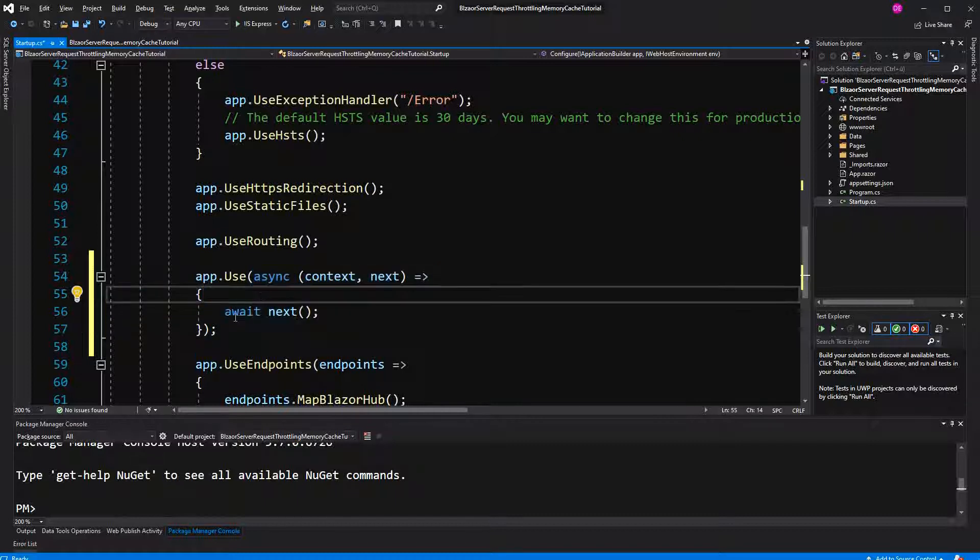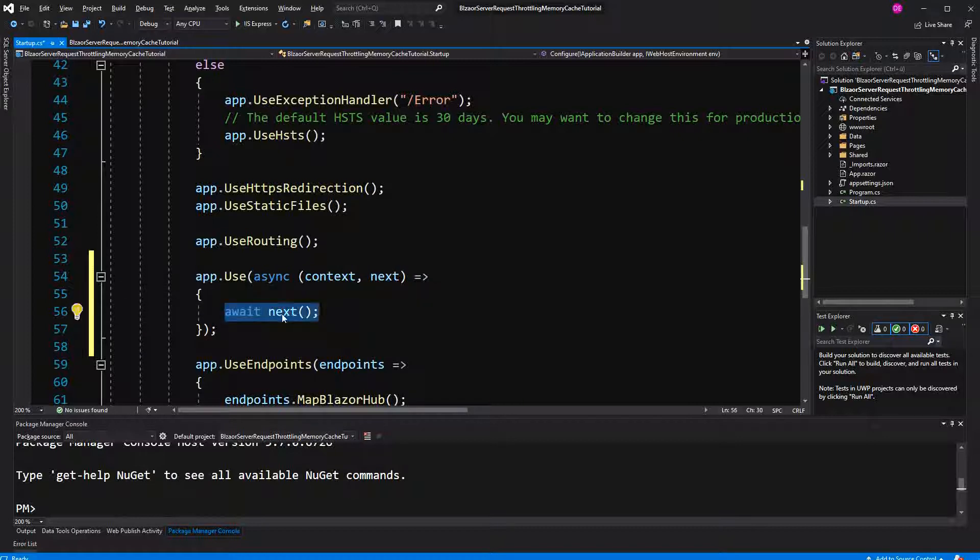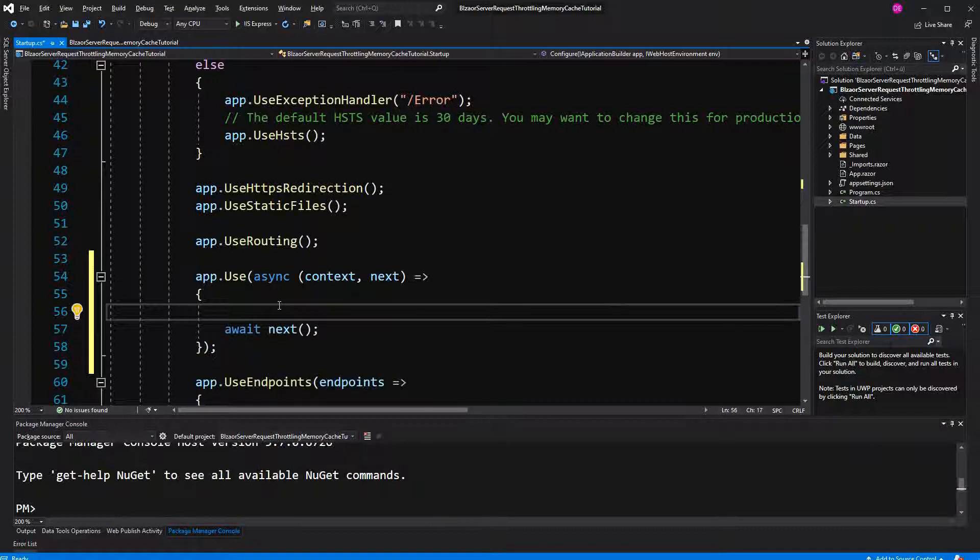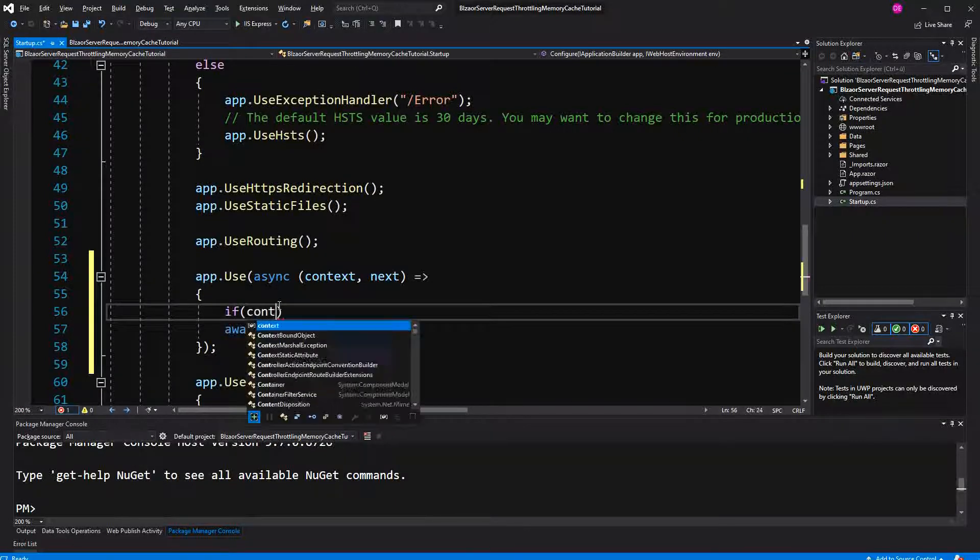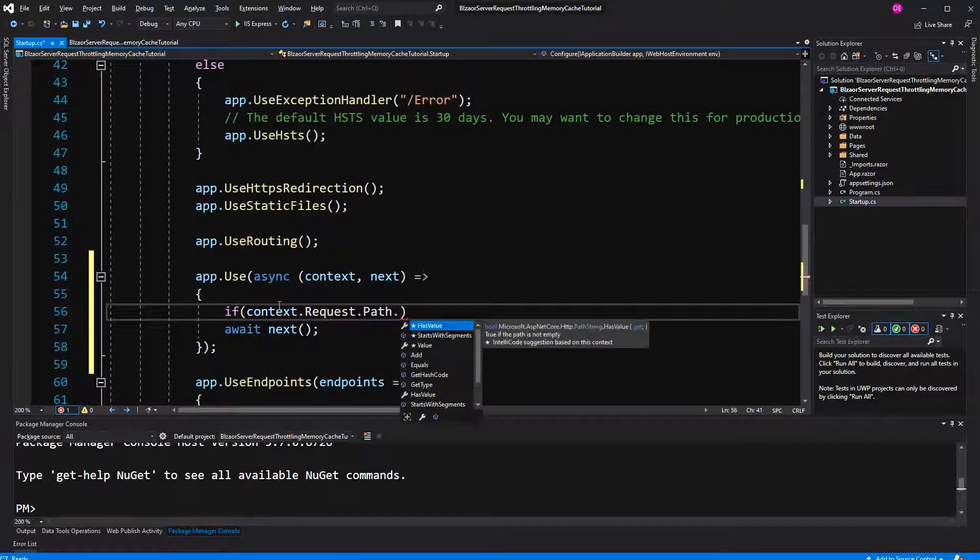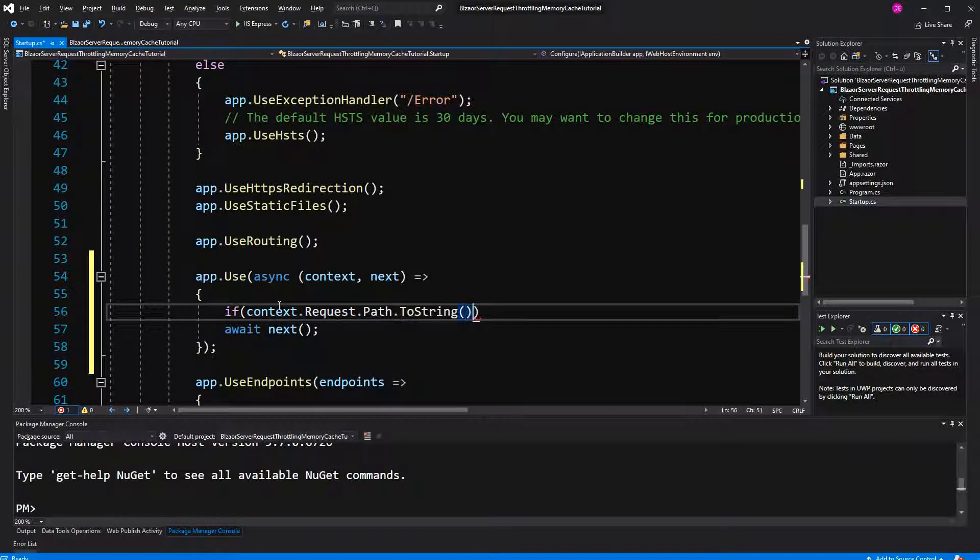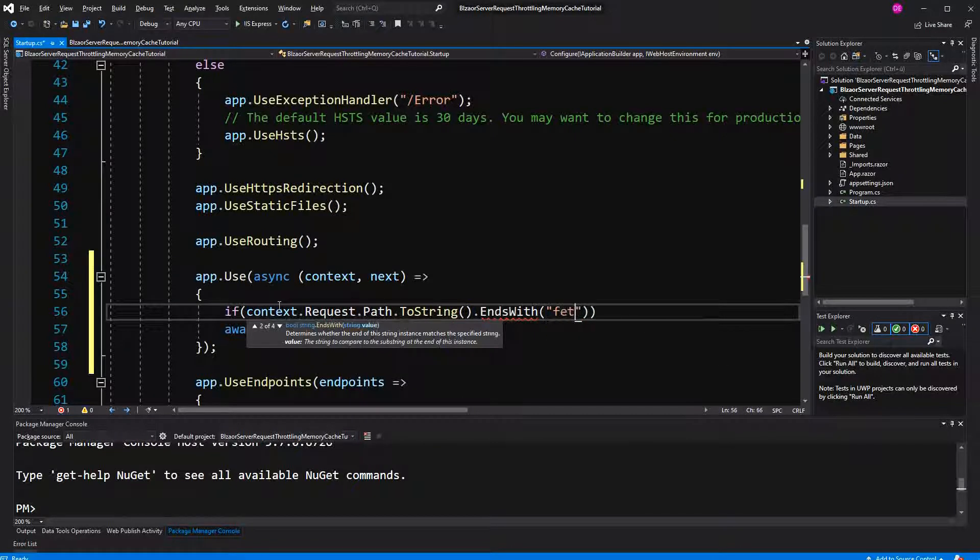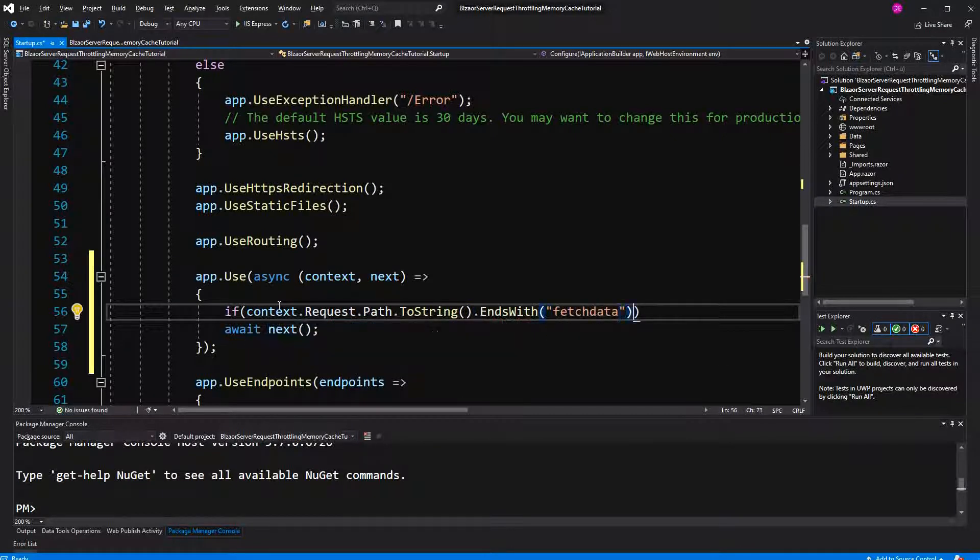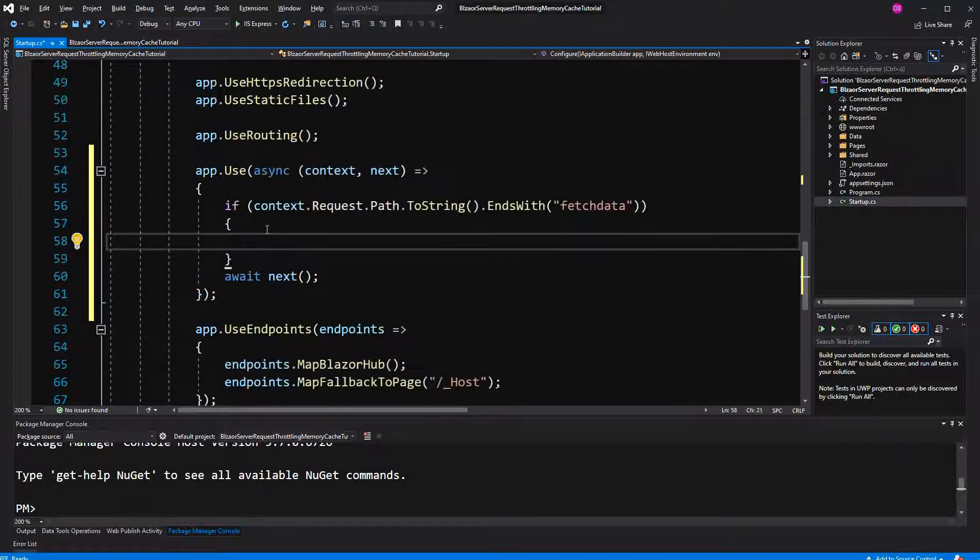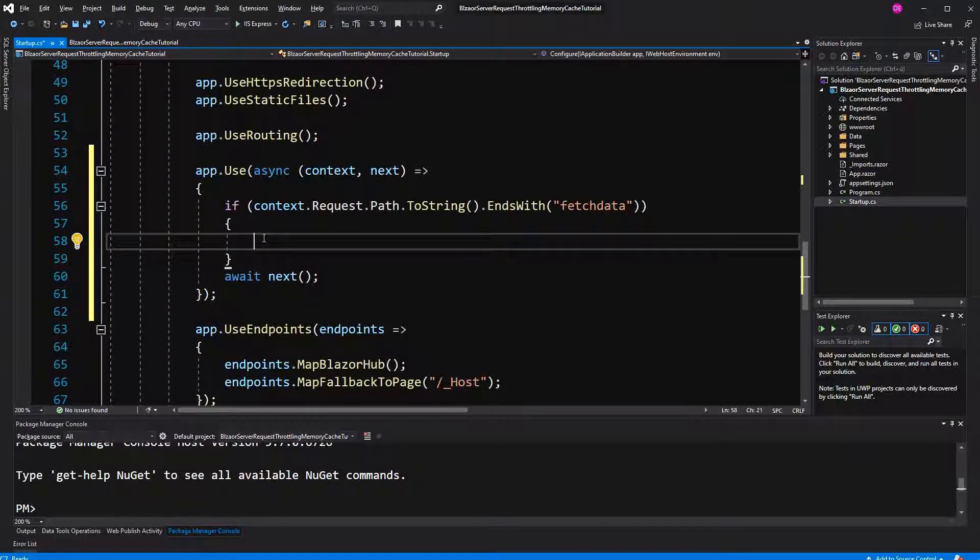Now, await next. Only these requests that don't get filtered out by our memory cache throttling mechanism are getting to this point. The other ones, we will terminate the request. Now, if the request path, I have to call two strings so that we can use strings method, ends with fetch data. So we are only going to use it on this endpoint because here it's the most expensive to calculate.